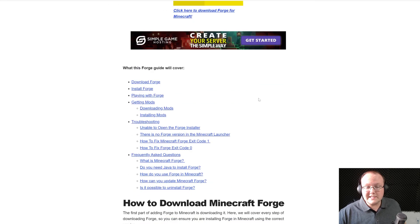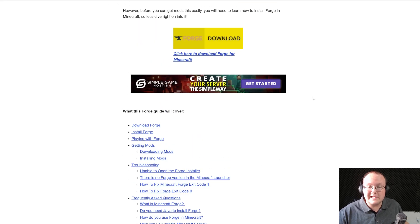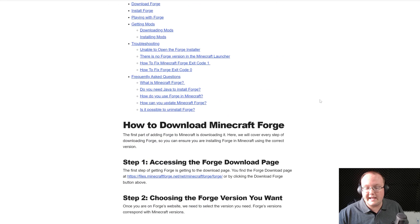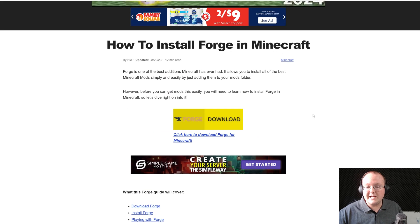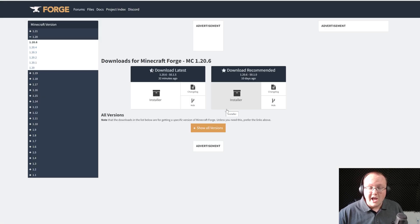However, if you prefer text, this guide will allow you to go through things in a text format. Once you've arrived on this page, though, go ahead and click on the Download Forge button to go to Forge's official download page.